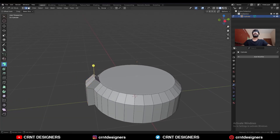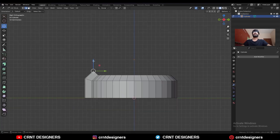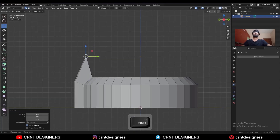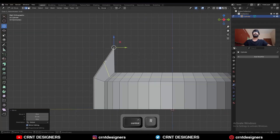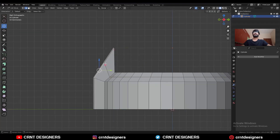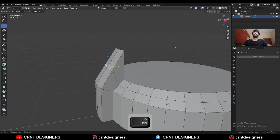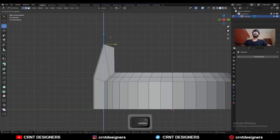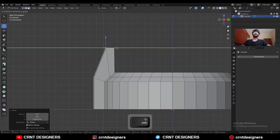Then select this edge and move it along the Z axis, and move it along the Y axis. Then add one loop cut here. Select this edge and move it along the Z axis, then move it along the Y axis.